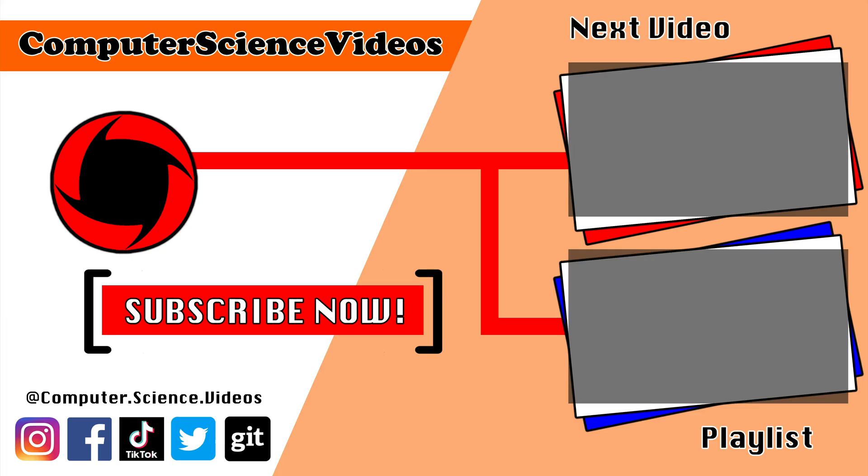Thank you for making it towards the end of the video. Be sure to subscribe to my channel Computer Science Videos. Be sure to check out the previous video on screen now, or you can ideally click on the playlist and watch all the journey for Computer Science Videos from the start until now.